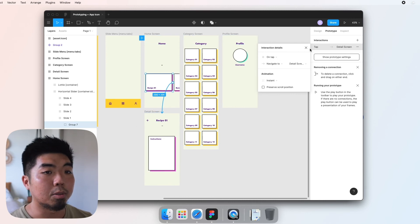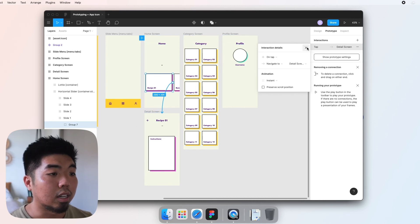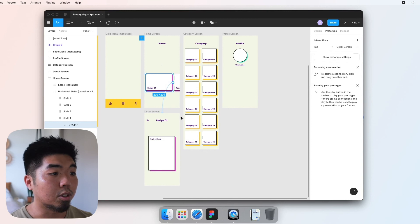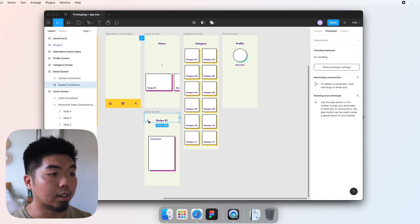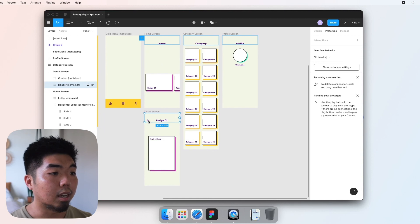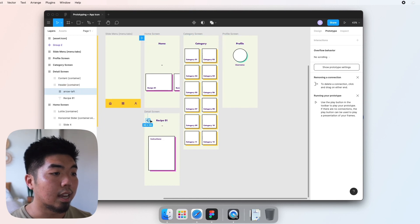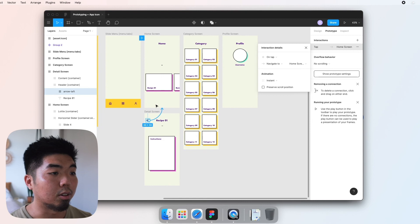Now always remember, if you have a navigation to another screen, you always want a way to navigate back. So in my detail screen here I added a back button. I'm going to double click until I get it and drag that back to the home screen.